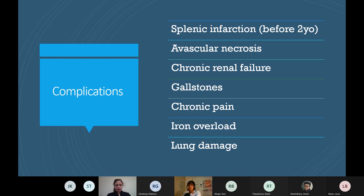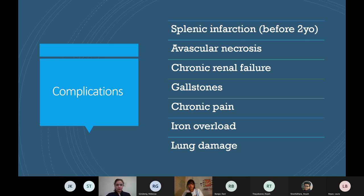Gallstones form because of increased bilirubin in the blood from sickle cell haemolysis. Iron overload can occur with excessive blood transfusions - nowadays iron chelators are used to prevent this. Lung damage occurs through hypoxia, which can cause pulmonary fibrosis and as a result pulmonary hypertension - quite a few sickle cell patients will have pulmonary hypertension.